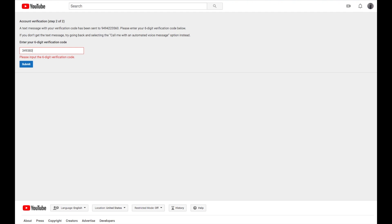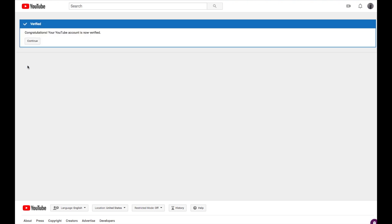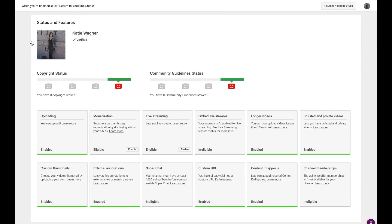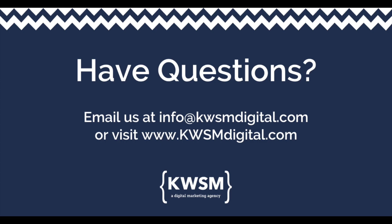You should now see a message showing that your account has been verified. Click Continue to confirm that there is now a green line below the custom thumbnails area.